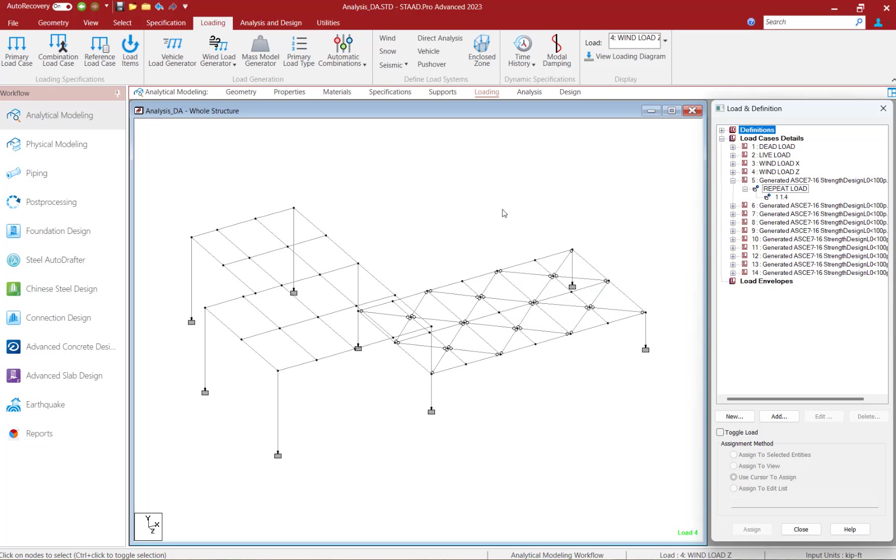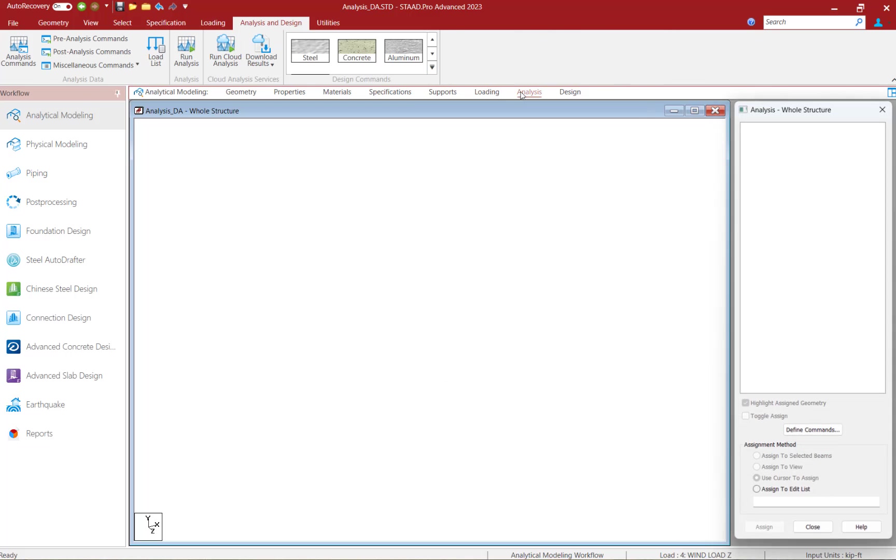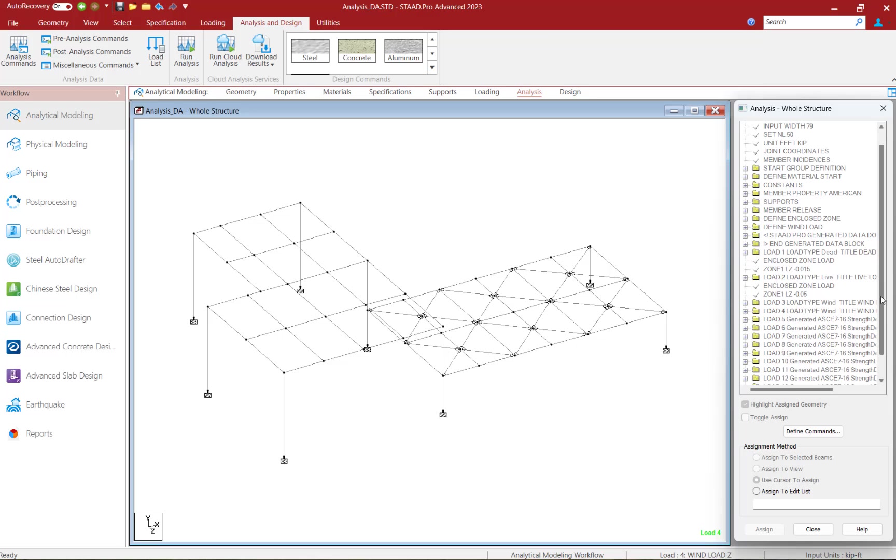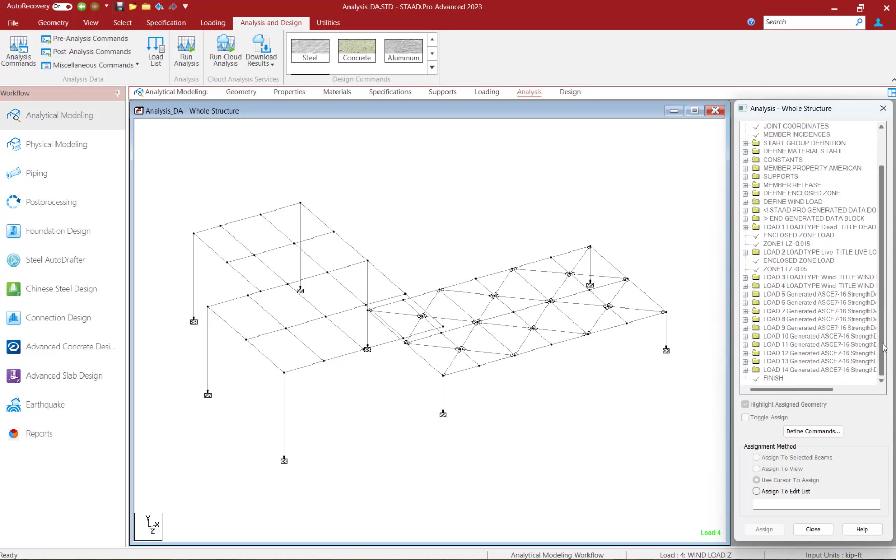We are now ready to move on to the analysis step in our workflow. To start that process, go to the workflow page control area at the top of your screen and select the analysis tab. Here we can see the input file is displayed in the analysis dialog, and we need to finish off our input file with an analysis command.